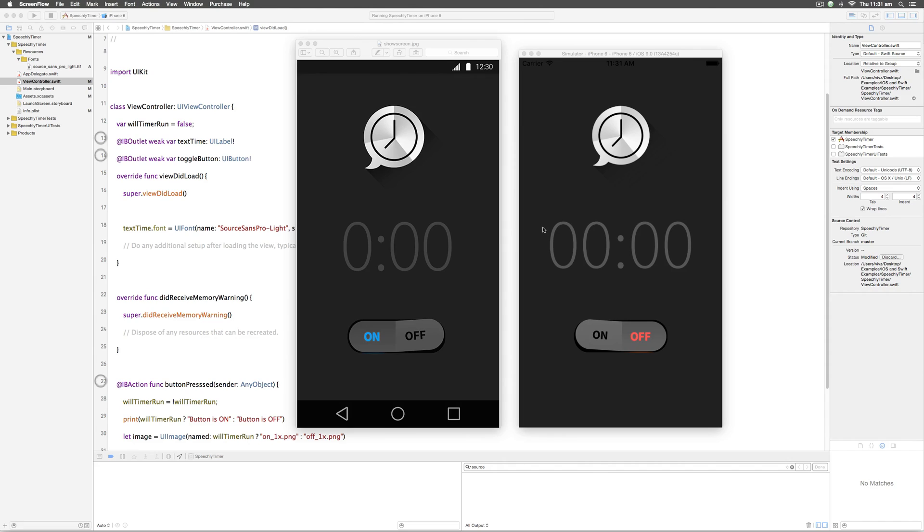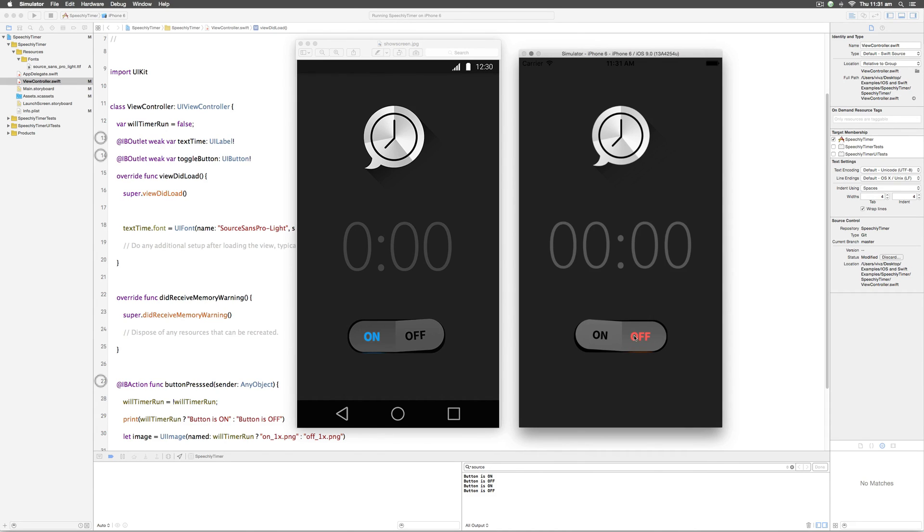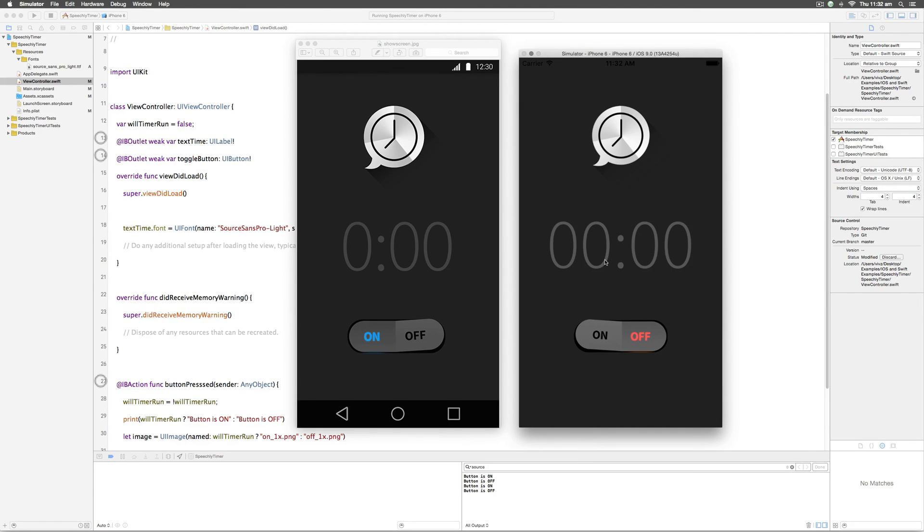With this we complete the design of our app to match our design preview. Except for the fact the toggle button is changing the images, nothing else works at this point. But in the upcoming videos we're gonna make the timer run and play the notification just the way we want it to. In the meantime stay tuned with Design Coder.